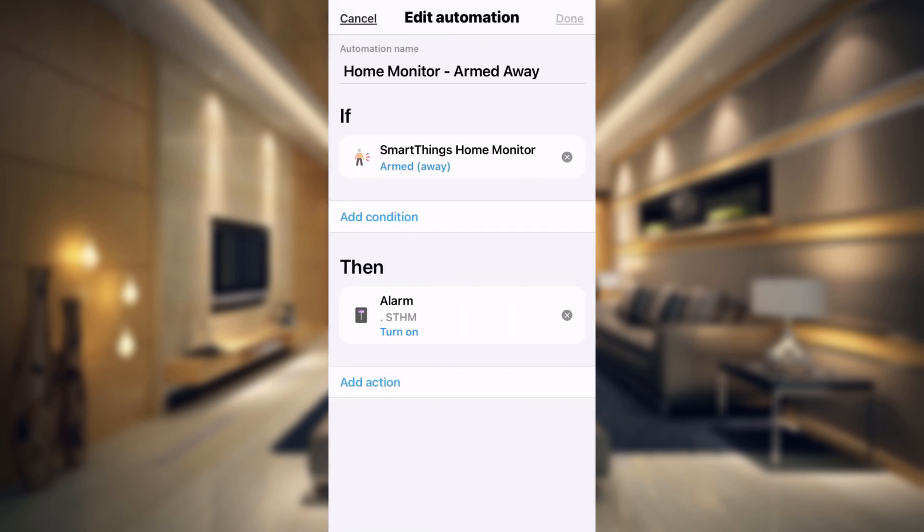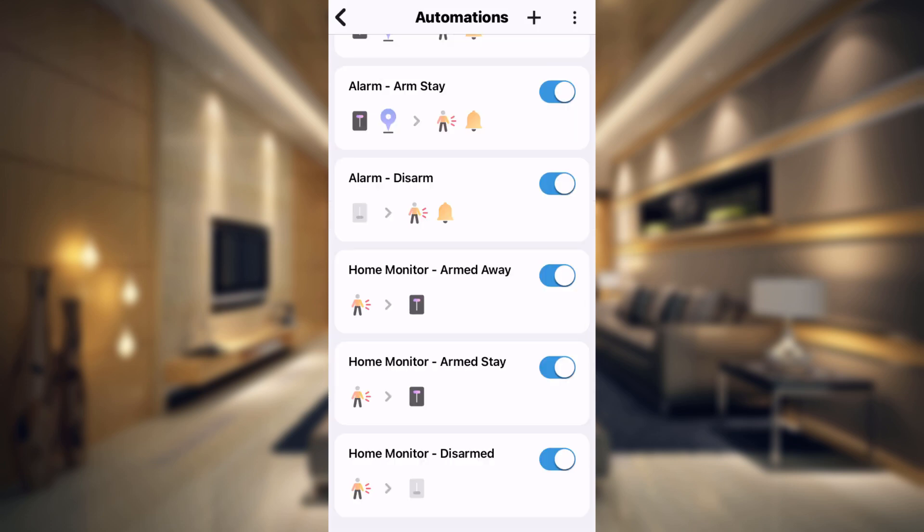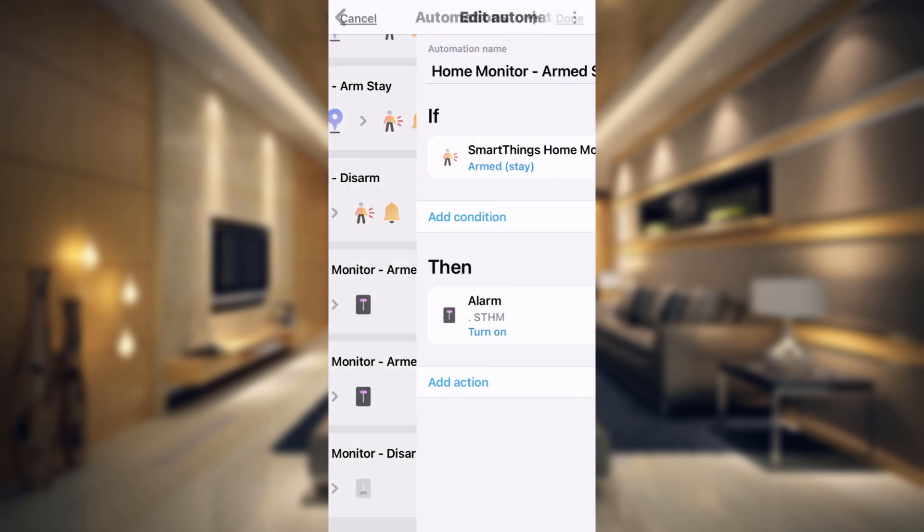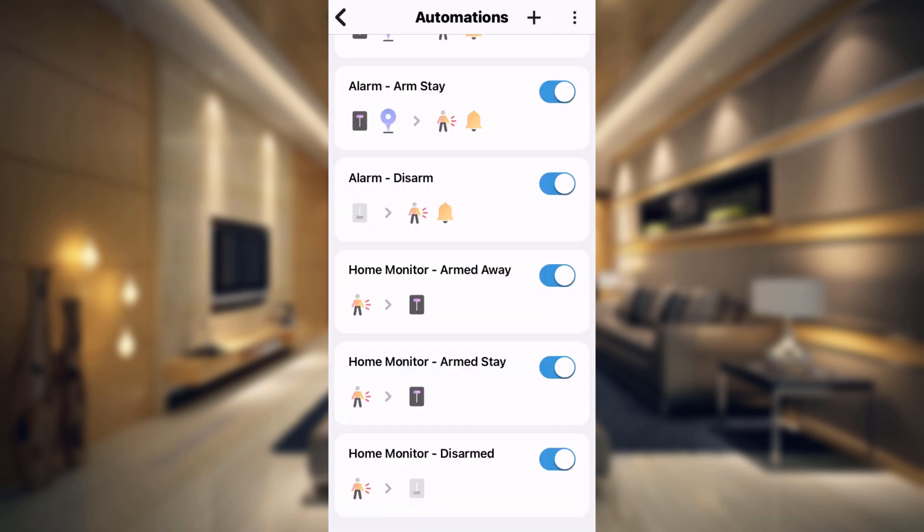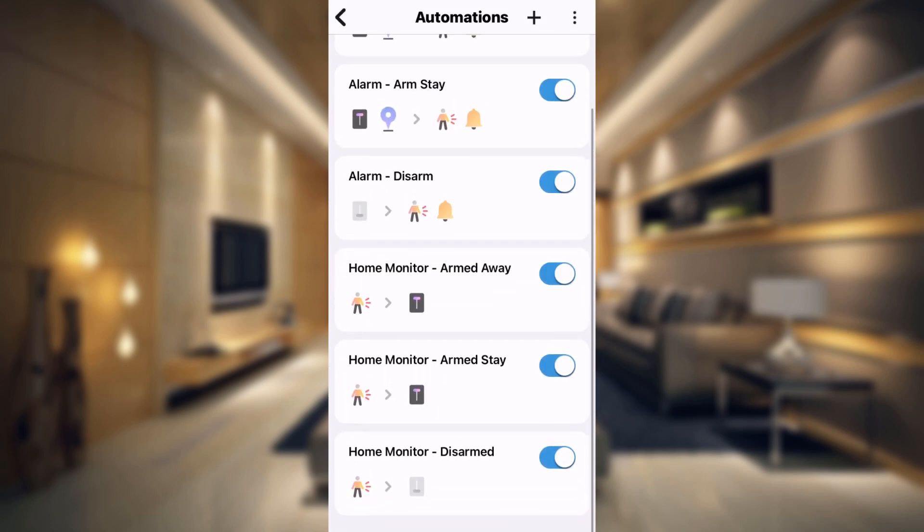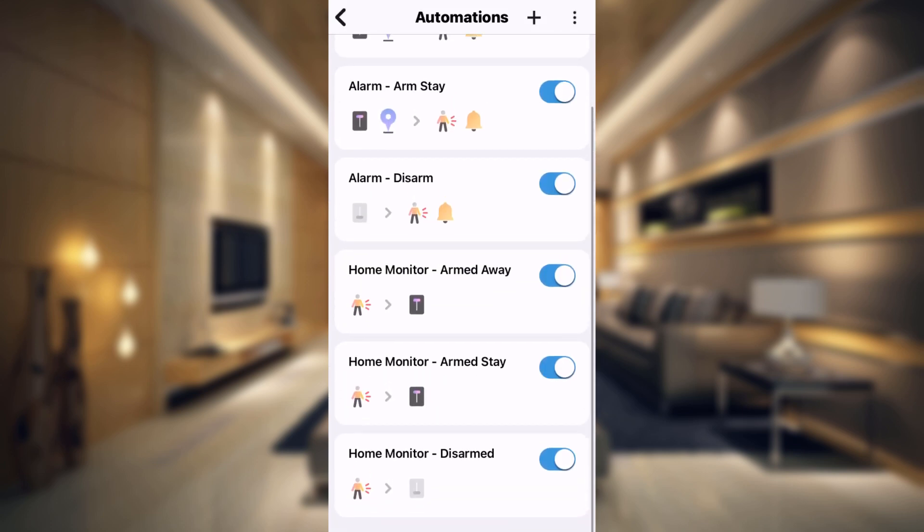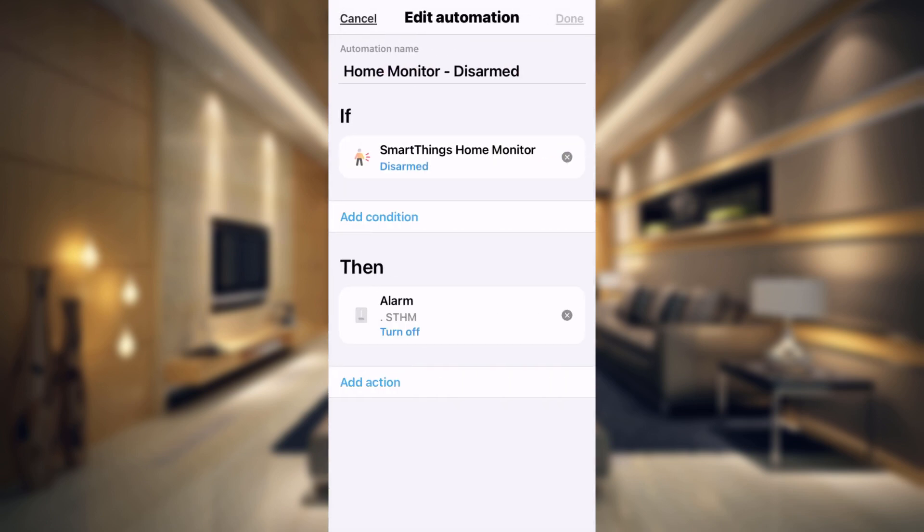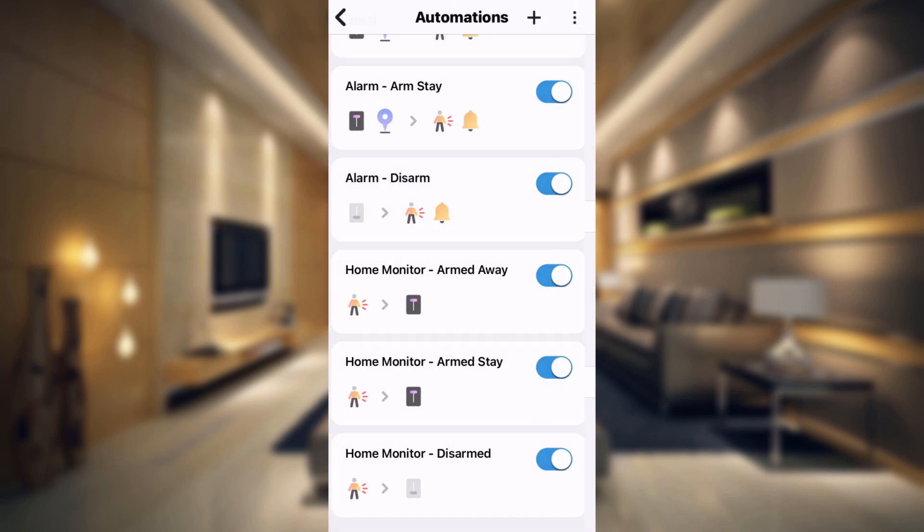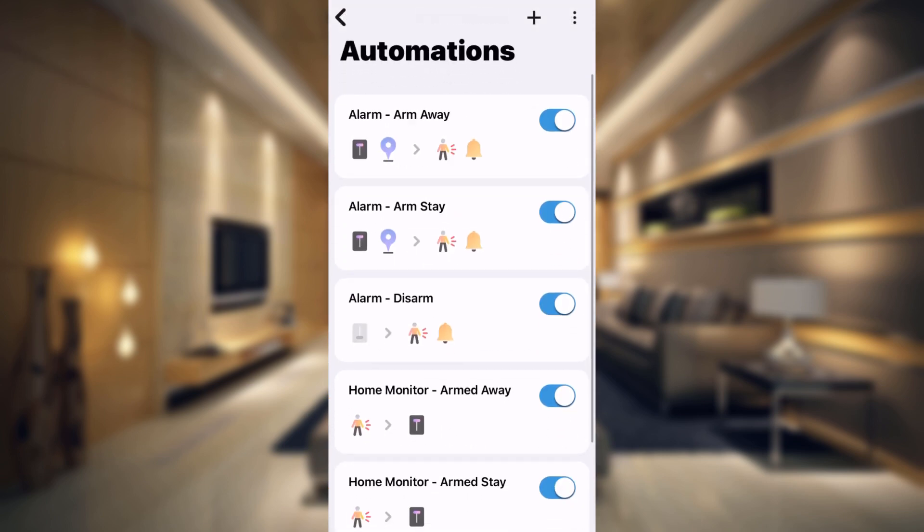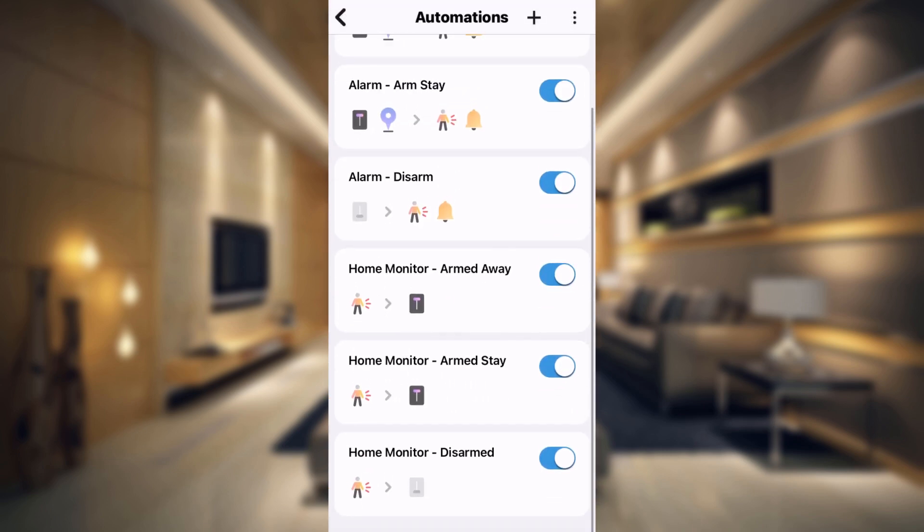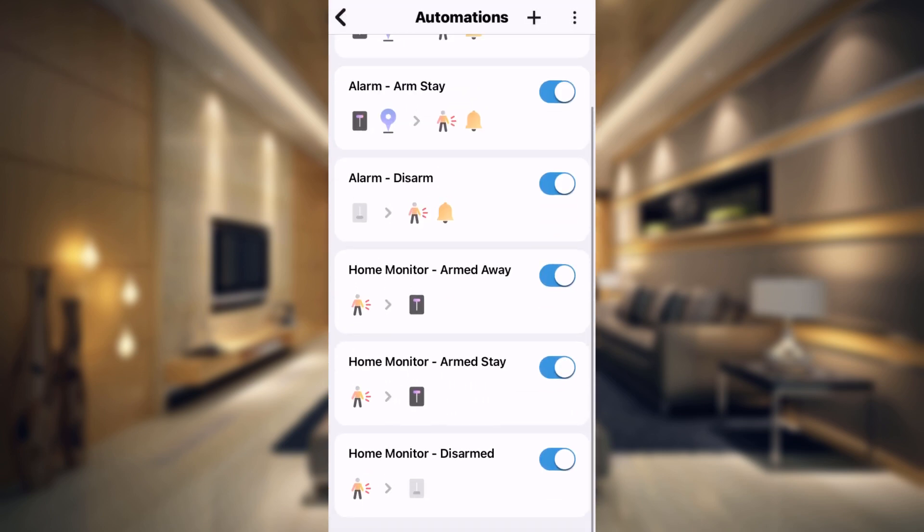Now the last three here are just going to keep everything in sync, like I said before. So when the SmartThings Home Monitor is armed away, it's just going to turn on our virtual alarm switch. Now the exact same thing is for arm stay. It's just going to turn on our virtual switch again. And then also for the Home Monitor disarm, whenever the SmartThings Home Monitor is disarmed, it's going to change our virtual switch to off. And that just keeps everything in sync. So you have those six automations right here and everything works perfectly.